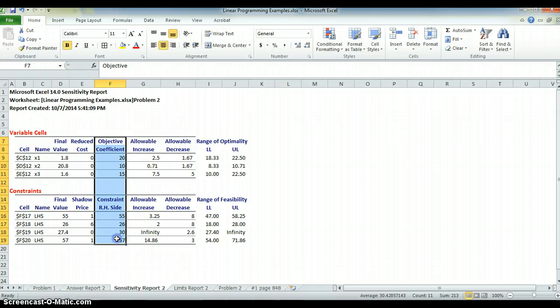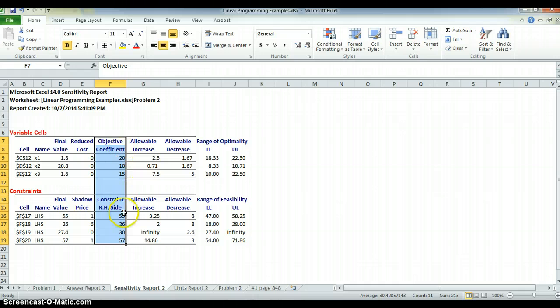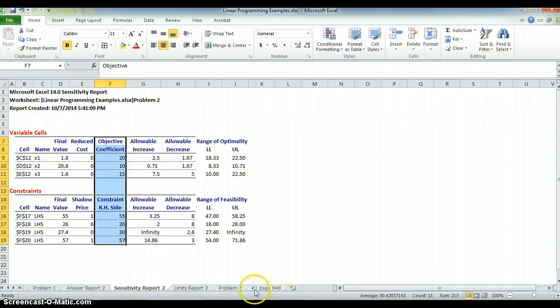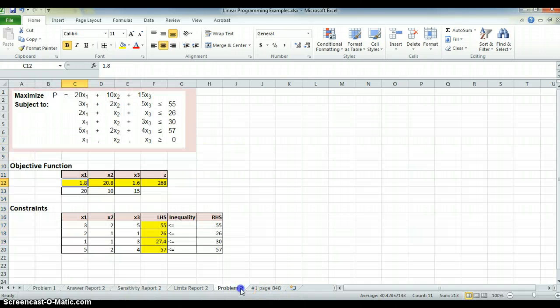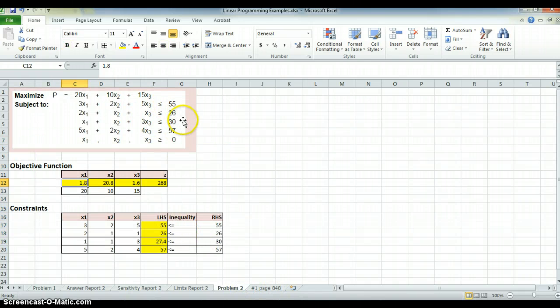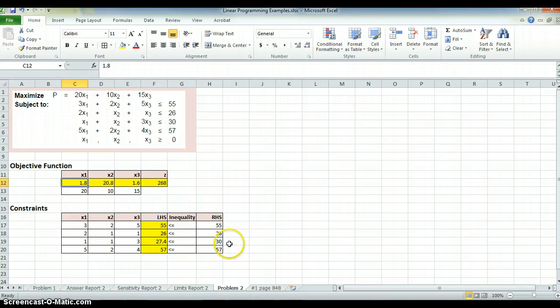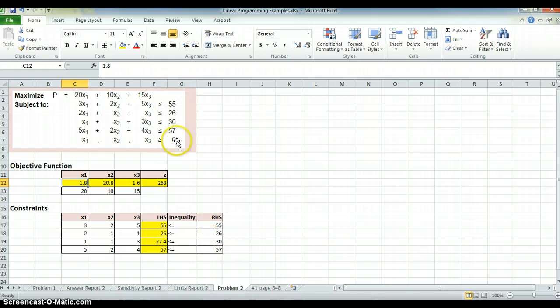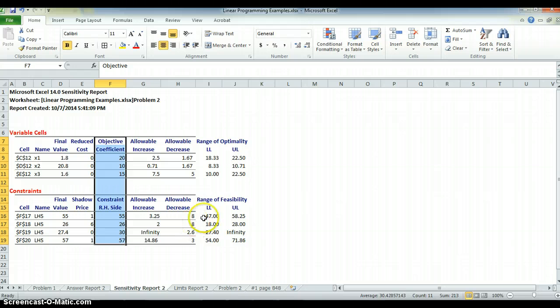Okay, these ranges of feasibility and optimality on top, feasibility down here, has to do with this column of numbers. This is the right-hand side of the constraint, 55, 26, 30, 57. But it's 55, 26, 30, 57. It's the right-hand side. It's the actual constraint limit. Same thing happens here.